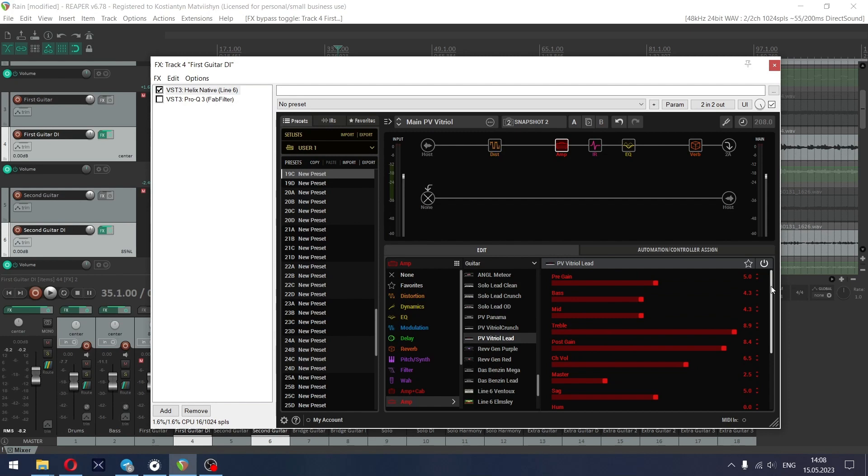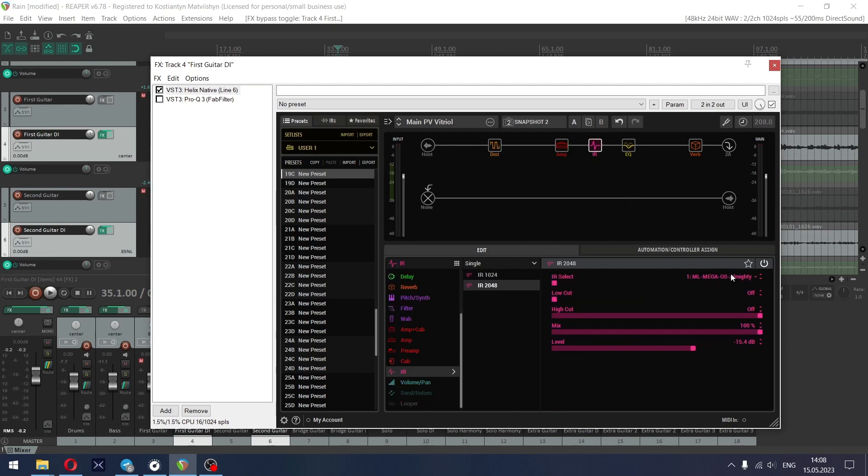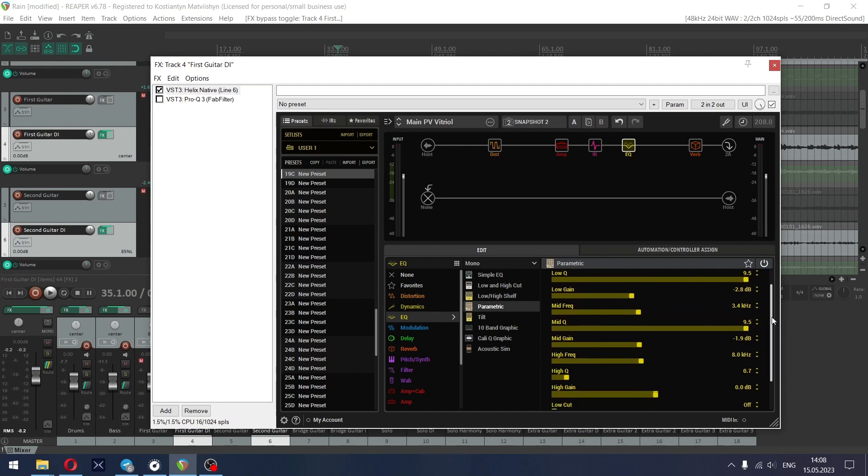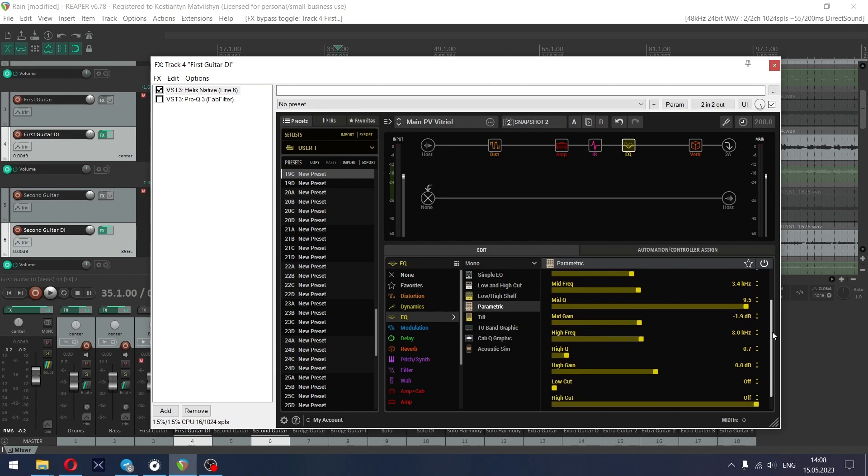For the cab I use Almighty Mix impulse response from ML Sound Lab. With parametric EQ I reduced some low end boxiness at 192 hertz and harshness at 3.4 kilohertz.